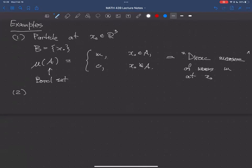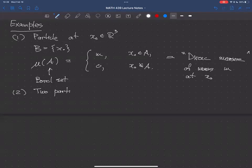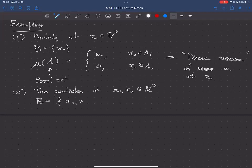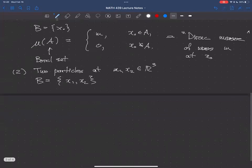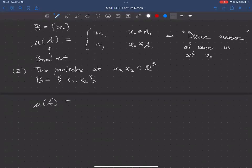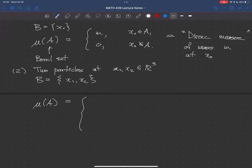Particles are rigid bodies. Let's step up the level of difficulty to two particles. The body is going to be {x₁, x₂}, and we're going to assume that x₁ ≠ x₂. If I take a subset A of R³, its mass is m₁ + m₂ if both points are in A, m₁ if only x₁ is, m₂ if only x₂ is, and 0 otherwise.